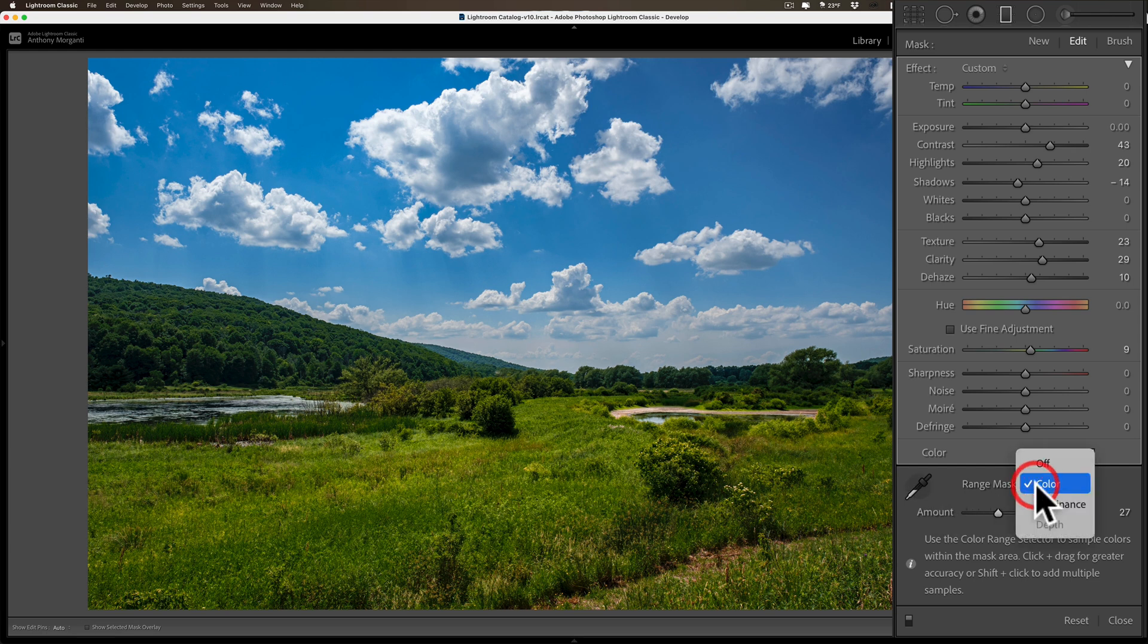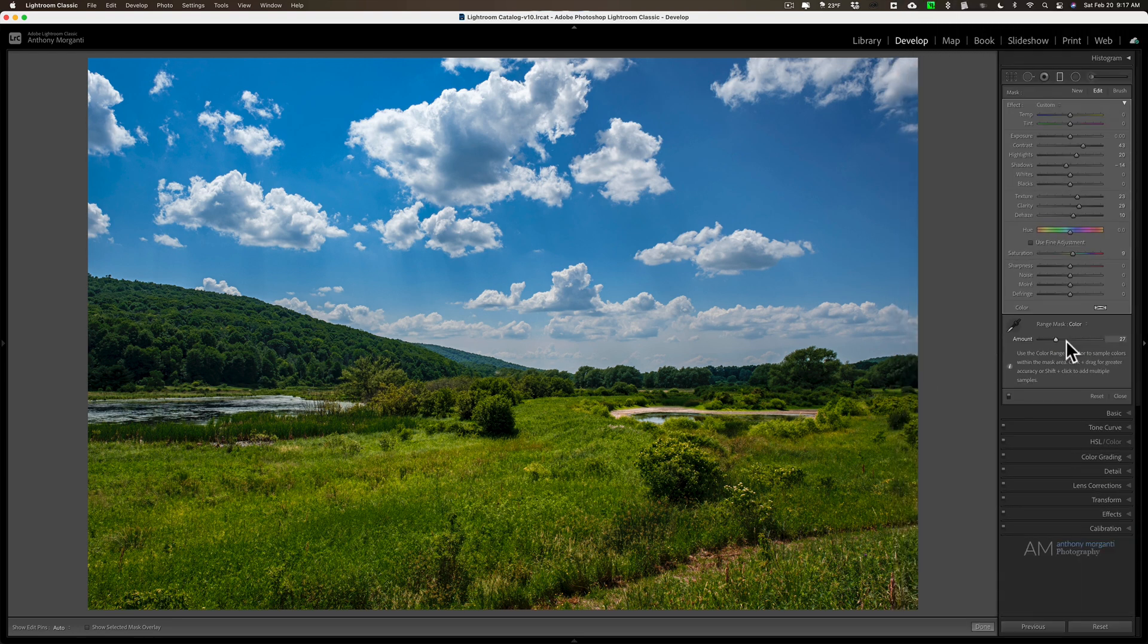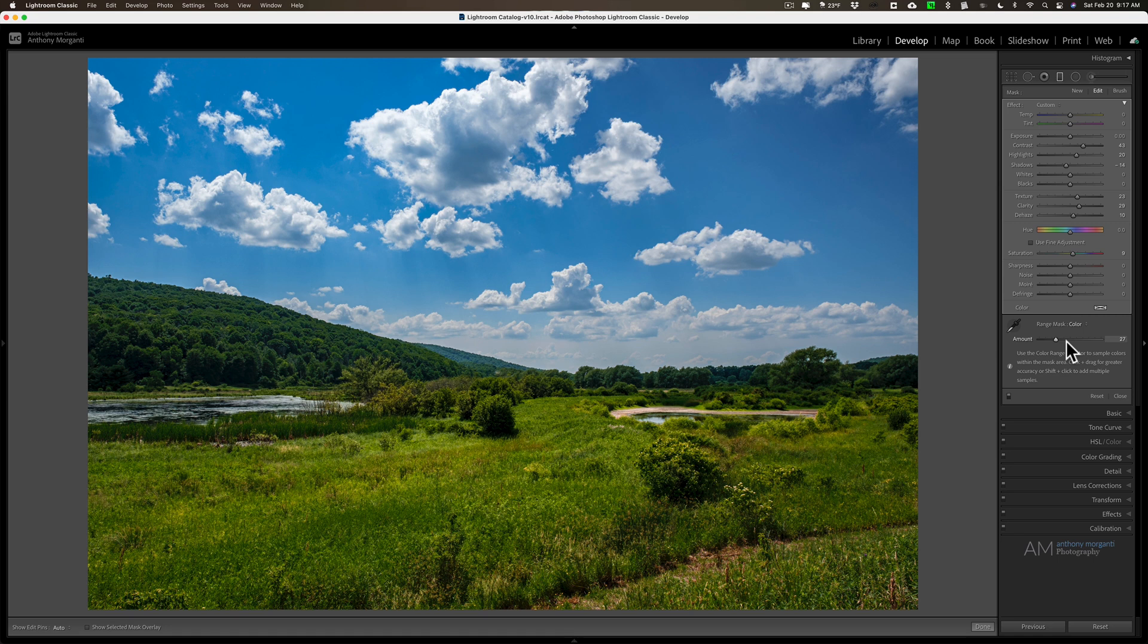In this case for this image, I think the luminance mask works better, and that helps you probably compare the two a little more equally to know which one of those two types of range masks will work best on a specific image.